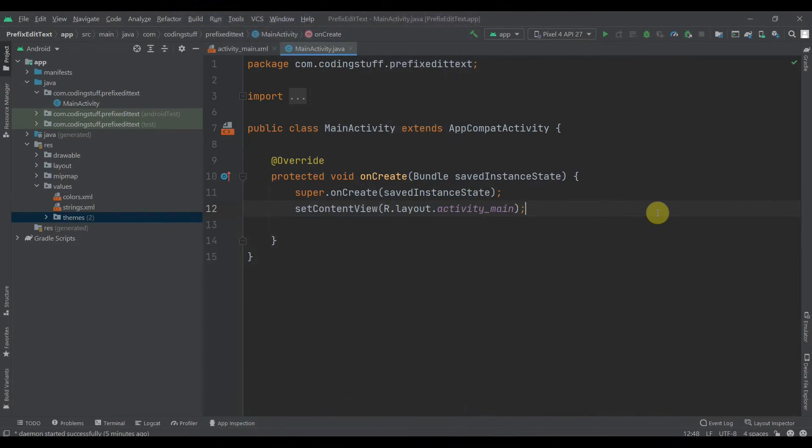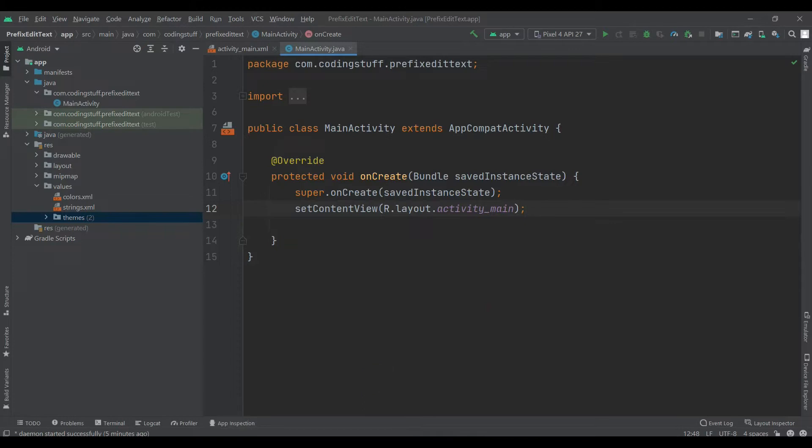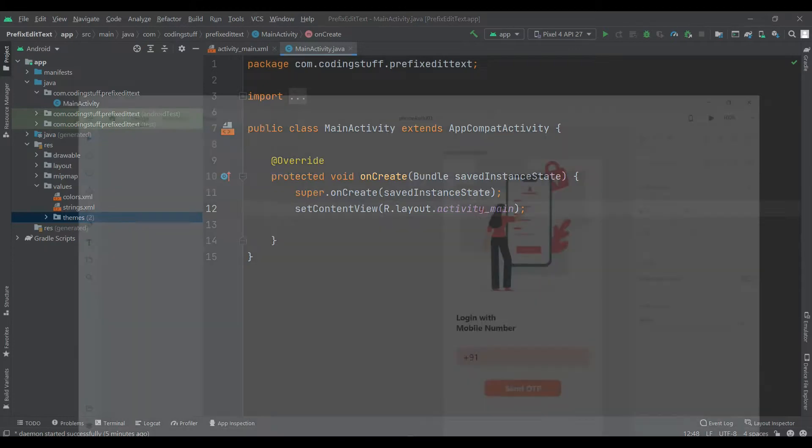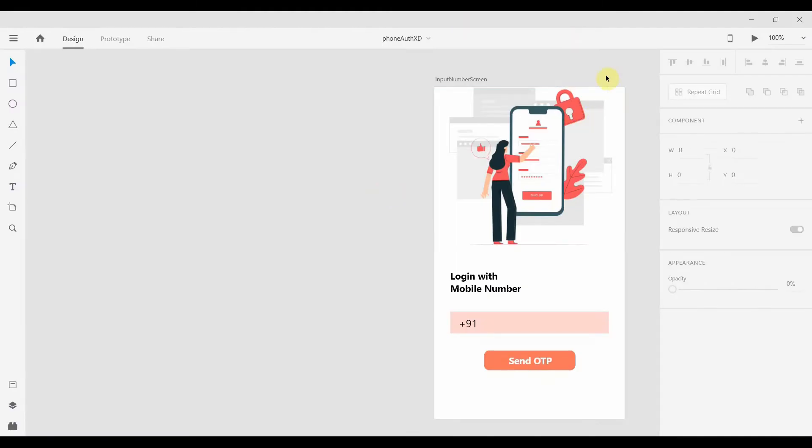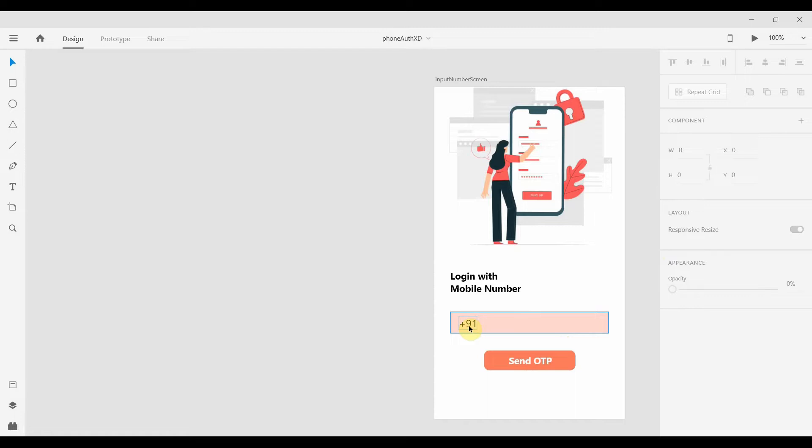Hey guys, welcome back to Coding Stuff. In this video we'll see how we can add prefix text to EditText. There are some situations when you need this thing. Let's say you are developing phone authentication, so you can have an EditText and set a prefix text which is a country code inside the EditText.